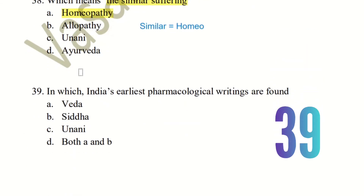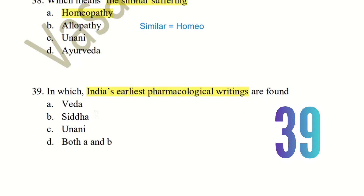Question 39: Which is India's earliest pharmacological writing? The choices are Veda, Siddha, and Yunani. The earliest is Veda. Veda is the most important ancient text, and the earliest medical writings are found there.